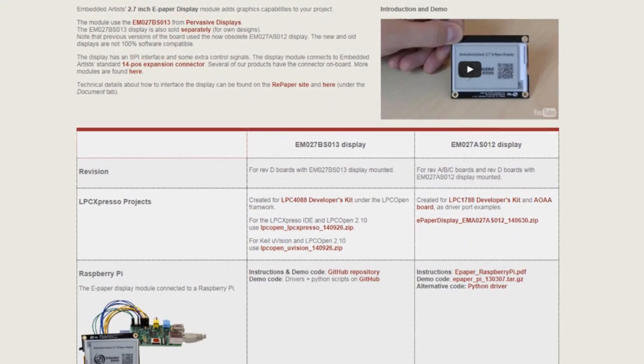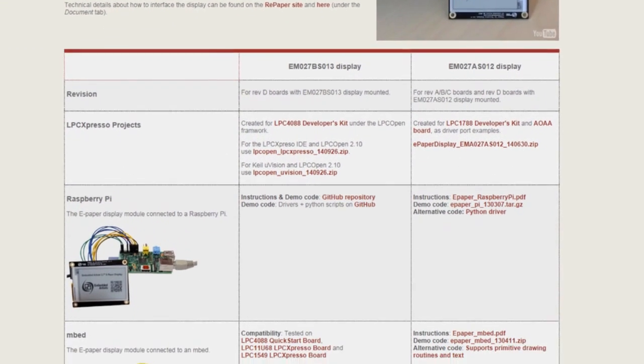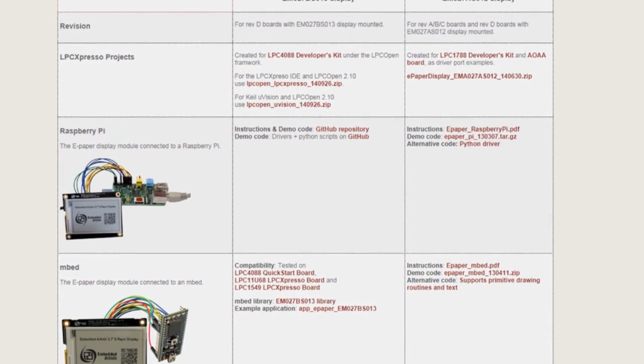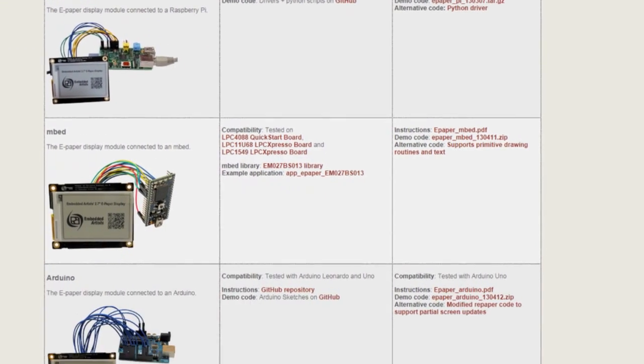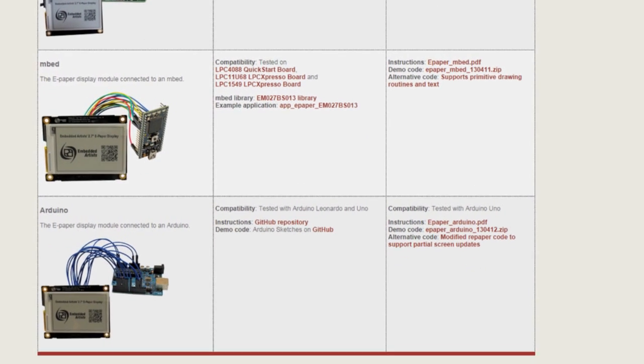There are multiple ports of the ePaper driver, but in this presentation we focus on the Raspberry Pi driver.